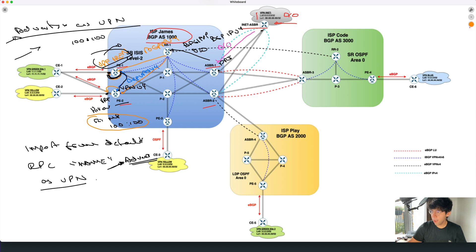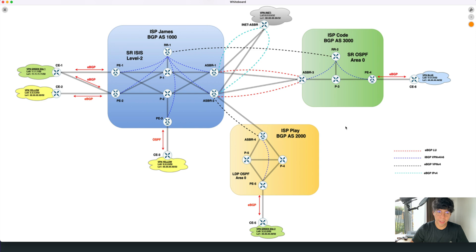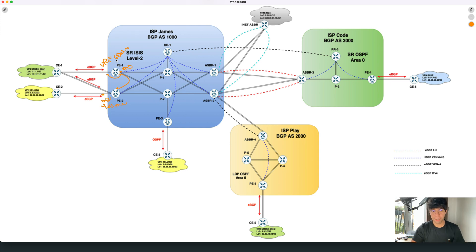Let me show you in a lab how this is really working. In my lab, everything is already built. PE1 has the default route received from the route reflector, and PE1 is importing that route under VRF green. I enable the keyword 'advertised as VPN,' so PE1 is sending this default route towards PE2. PE2 has a VRF yellow and is importing the prefixes from VRF green, so PE2 imports the default route that PE1 is exporting by using this feature.